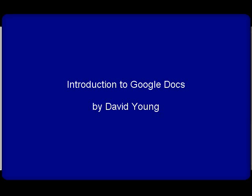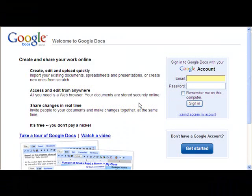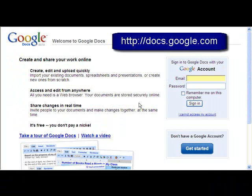Hello. In this tutorial, we're going to do a quick introduction to how to use Google Docs. So we're going to start at the Google Docs homepage, which is docs.google.com.